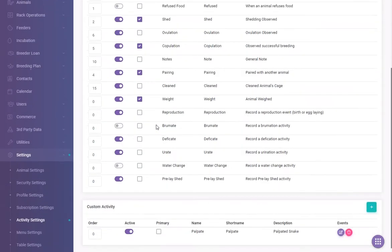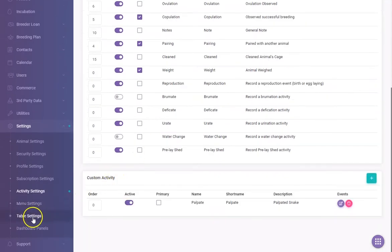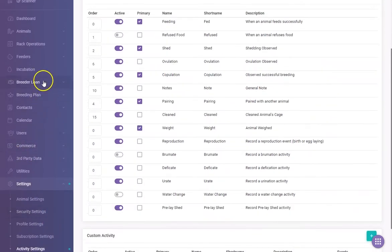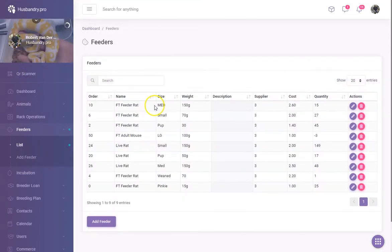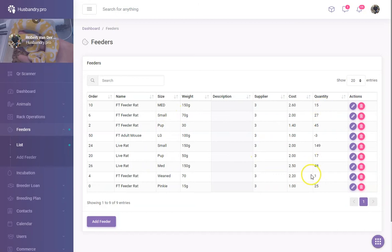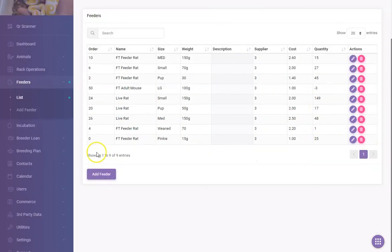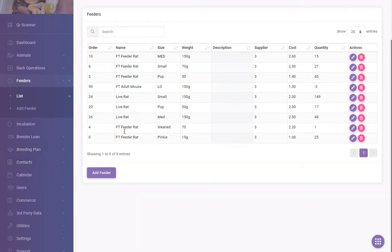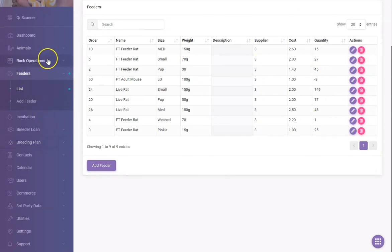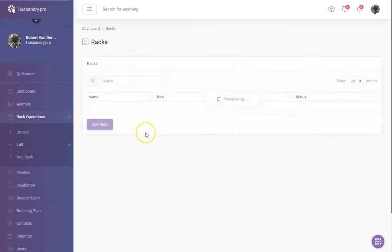Before adding any animals, we set up feeders. You can go and list your different feeders and work on quantities. If you don't want to worry about inventory, just put them in and let the quantities go negative — so you don't have to watch quantities carefully. It doesn't tell you to reorder food or anything like that, so going into the negative is fine on the system.